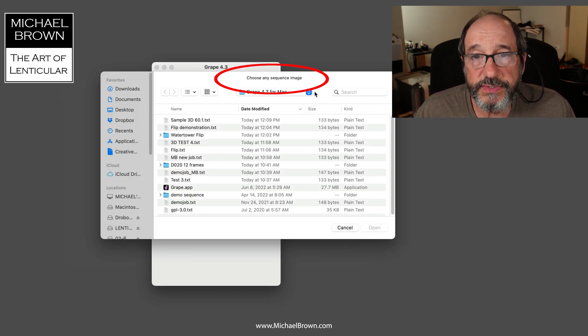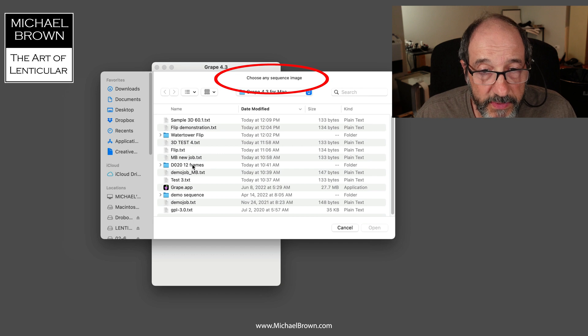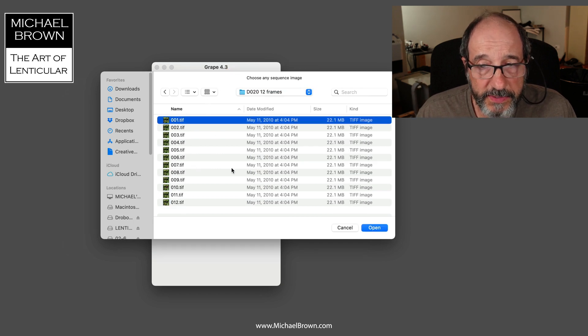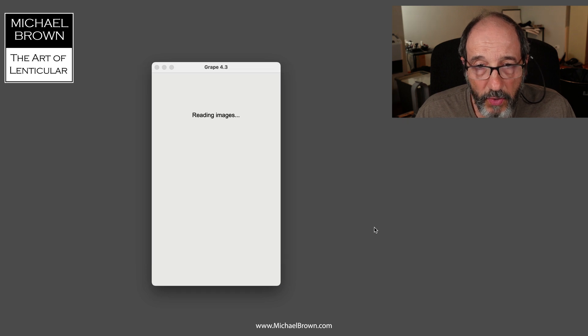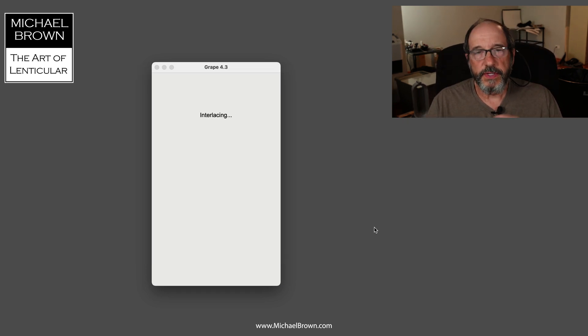So I have a sequence here of 12 frames. I'll select the first one, hit open, and now it'll read the entire sequence.